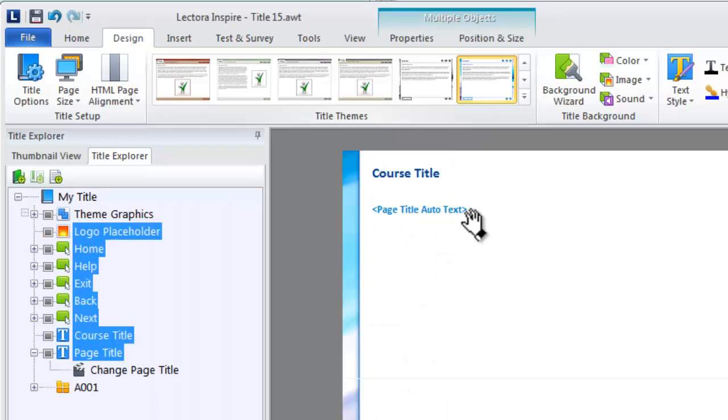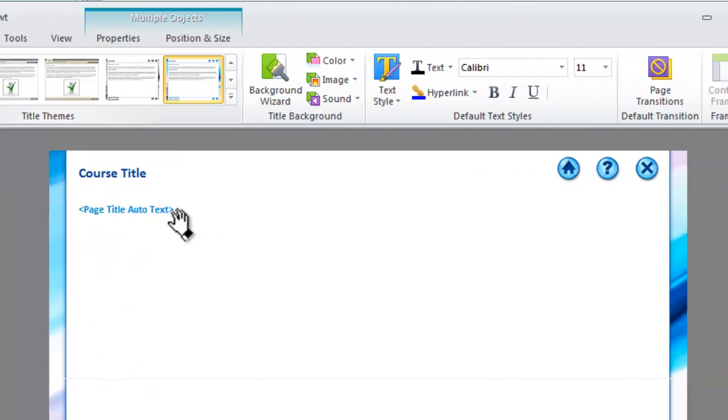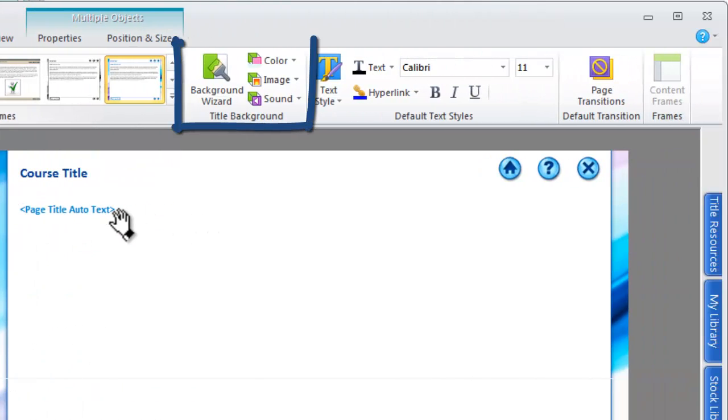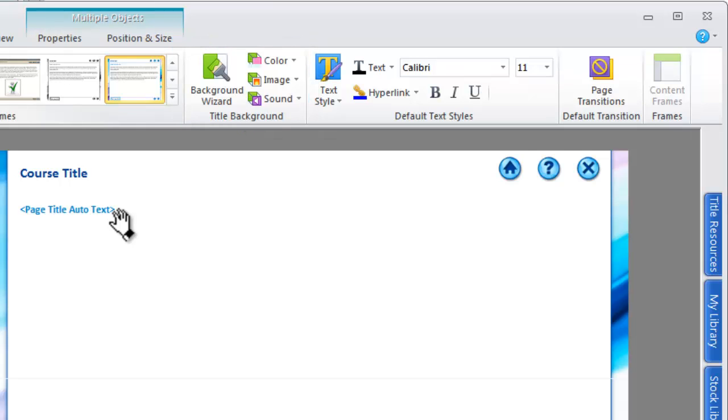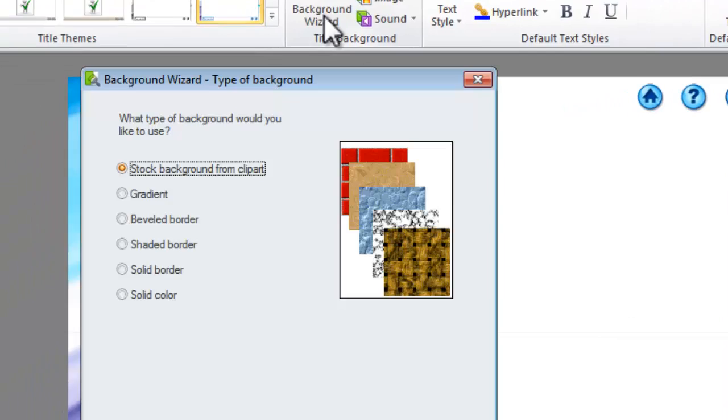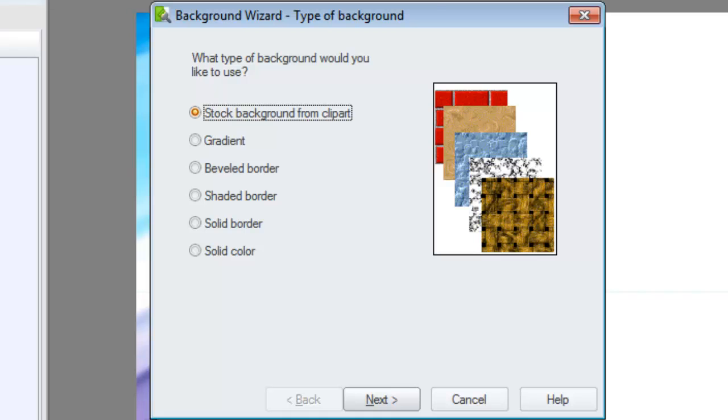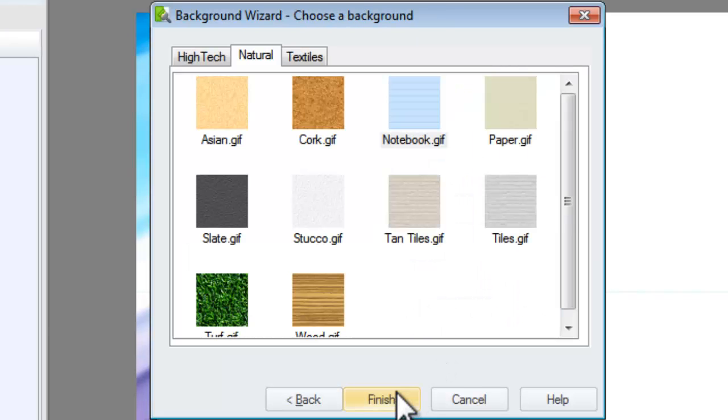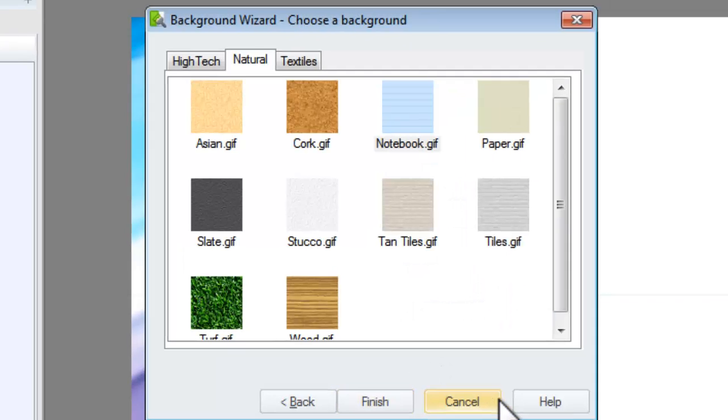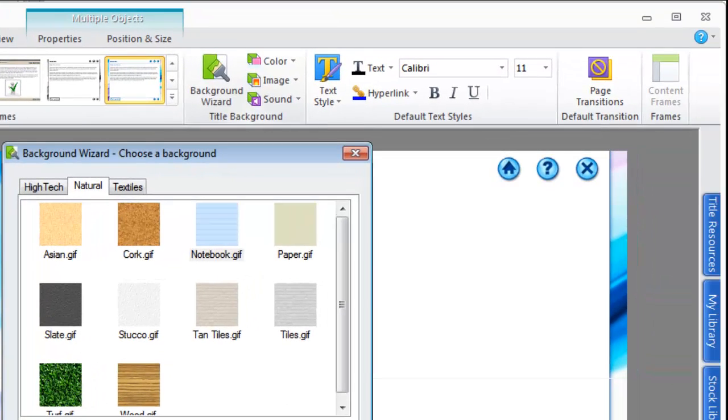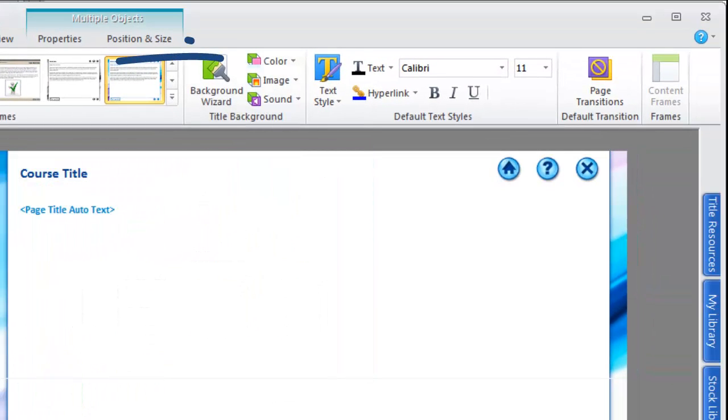If you've selected a theme, then the background colors and images have already been applied for you. If you're not using a theme, the background wizard provides access to several background patterns you can apply to your title. Alternatively, apply a background color or import your own image to use for the background.